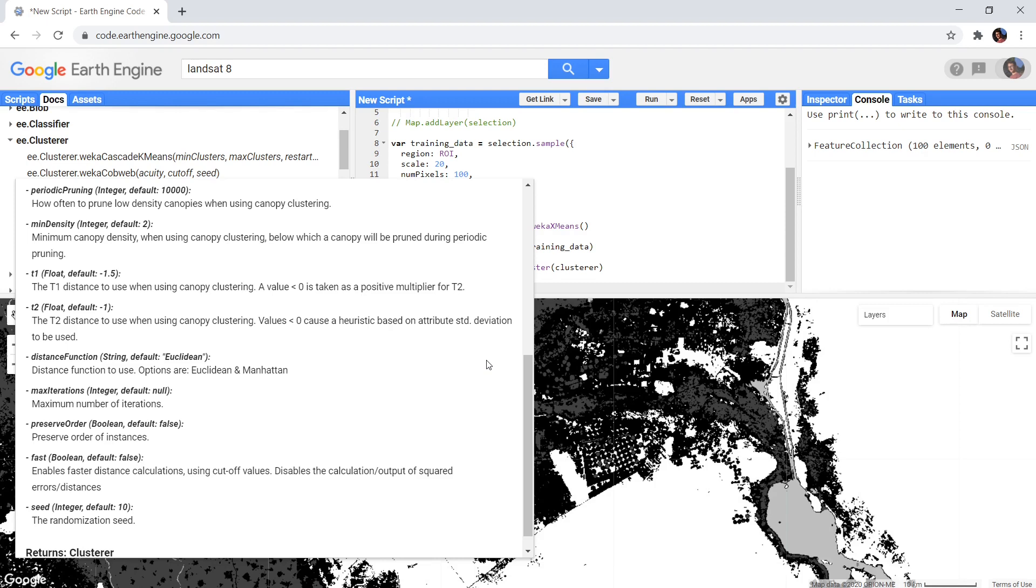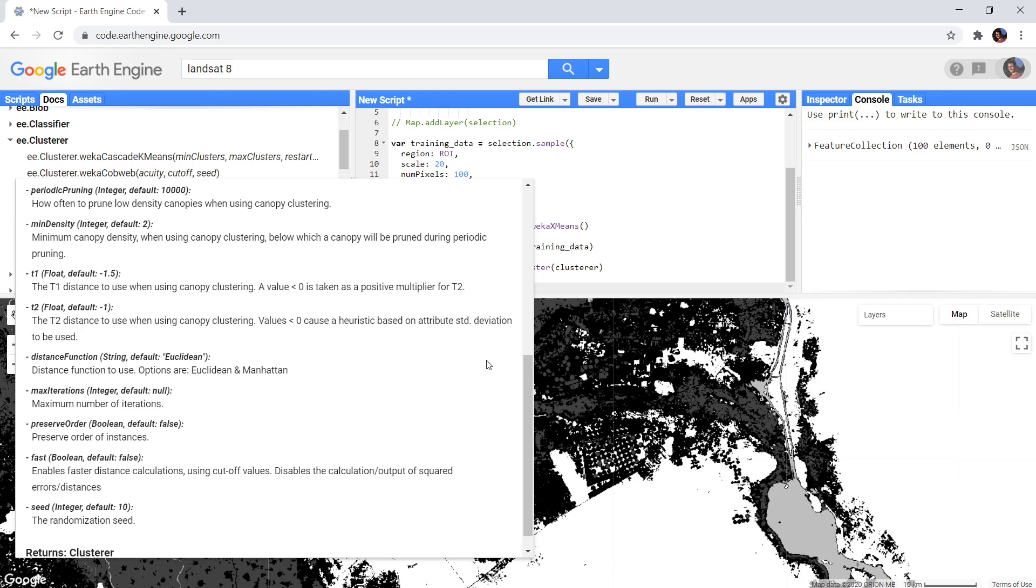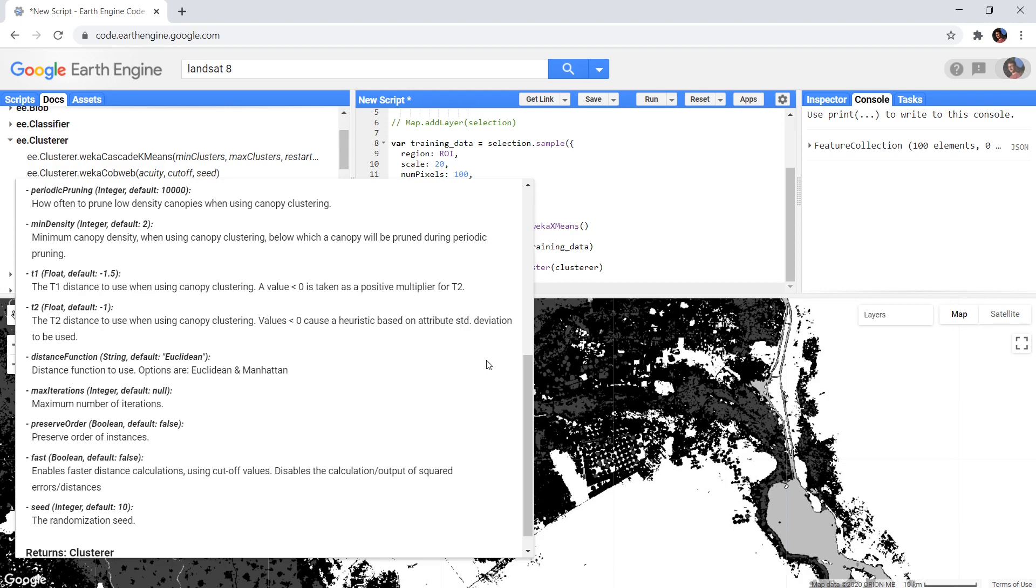The max iterations attribute determines an upper limit of how many iterations the algorithm should run. If it did not yet find convergence, it will stop after this number of iterations. I have no idea what preserve order does, so let me know if you have any idea. Then the fast option also improves performance by reducing the accuracy of the numbers it works with. But this disables the option to get error matrices as described in the docs. And then finally we have a seed attribute, and this attribute is used to reproduce the algorithm even though it relies on random values. When using the same seed, the random values will stay the same when you run the algorithm again.